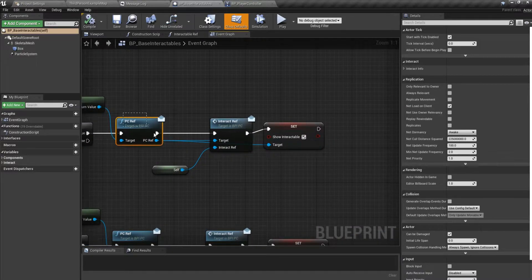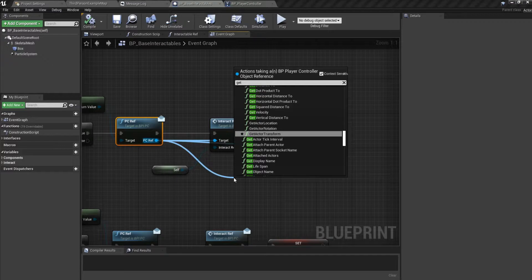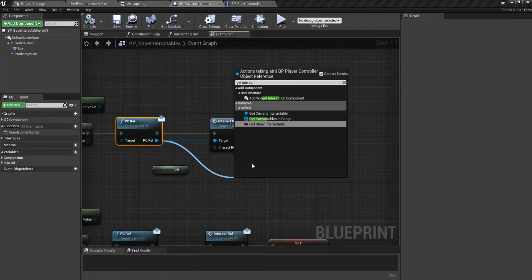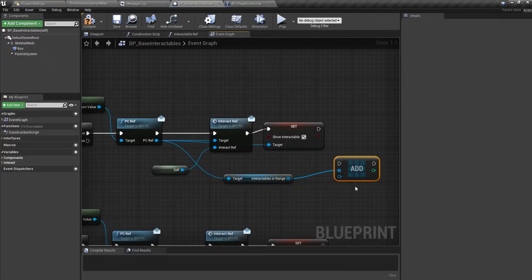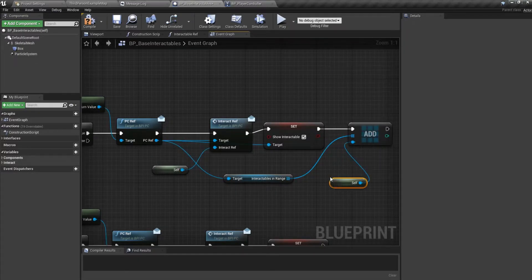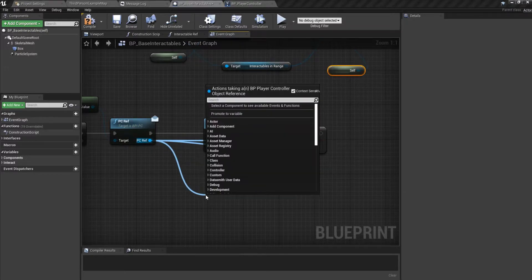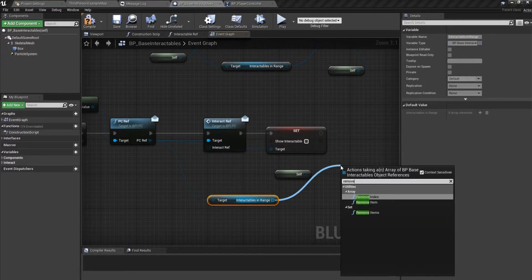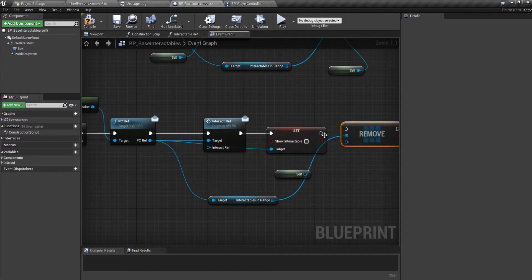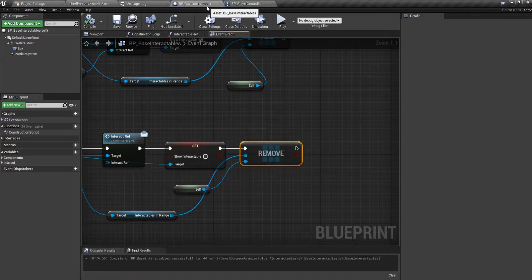On the On Component Begin Overlap event, at the end we will, from the Player Controller reference, call Get Interactables In Range and add it to the array — this reference would be Self. Down below on the On Component End Overlap, from the PC ref we call Get Interactables In Range and we simply remove the item, plugging in Self again. This setup in BP Base Interactable is done, so we can close this up.